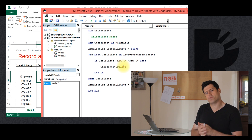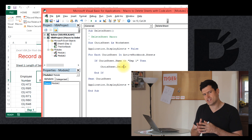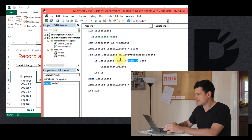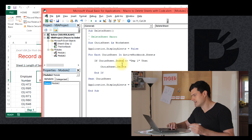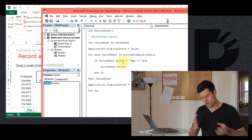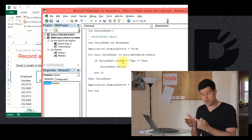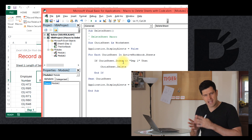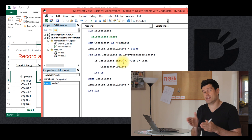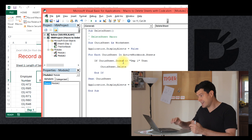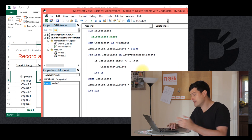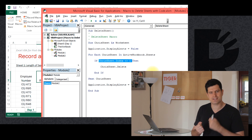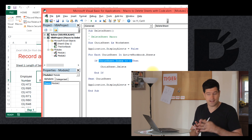Another way I could have kept that sheet would have been by using the index number of the sheet, which is often a much easier way to reference worksheets. Rather than using the name of the sheet, we can use the index property. The index is the order of the sheets in the workbook — so the first sheet has an index number of one. If you change the order of sheets, the index numbers will change. The advantage of index numbers is you don't have to worry about spelling the sheet name incorrectly in the code. We can say: if the index number of the sheet does not equal one, then delete the sheet.